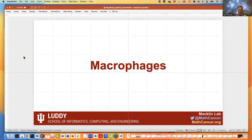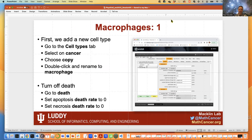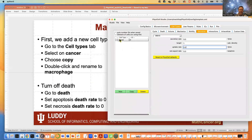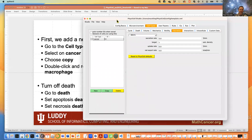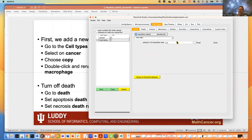Now let's add macrophages — truly the dump trucks of biology. One of their functions is to consume dead cell debris and phagocytose dead cells they encounter. Go into Cell Types, click on the cancer cell type, copy it, and double-click to rename it 'macrophage.' For macrophages, we don't want any birth or death. Go to the Cycle tab for macrophages, leave the cycle rate at zero, and set both death rates to zero — a fixed population of macrophages.